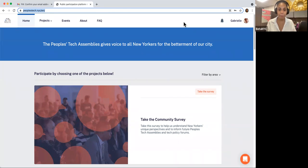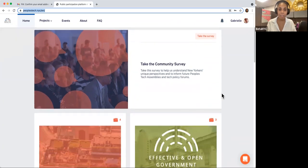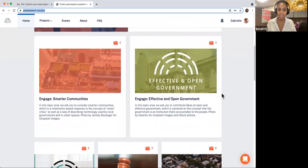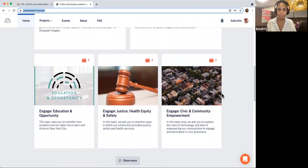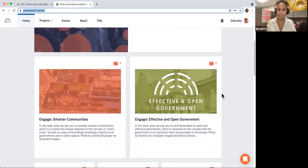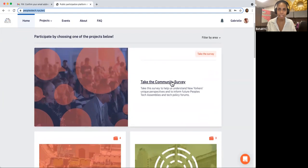Throughout the homepage, you'll see a selection of cards. These are all different ways to share your voice. Let's click on the first card: Take the community survey.